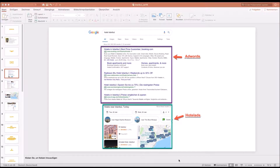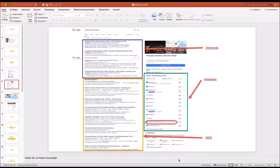This placement also appears when you search for an individual hotel name, which is quite interesting. Here, searching for 'Hotel Armada Istanbul', you can still see the top four AdWords results, and below them the SEO results in the yellow box — the unpaid version where the hotel website usually ranks number one.